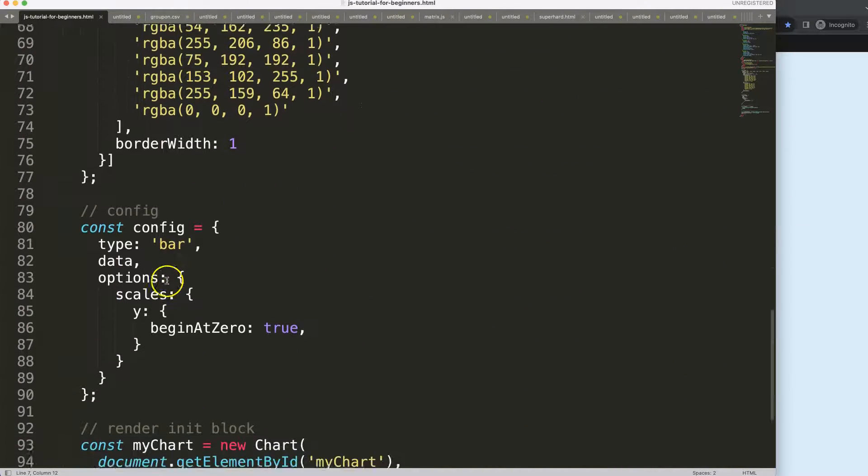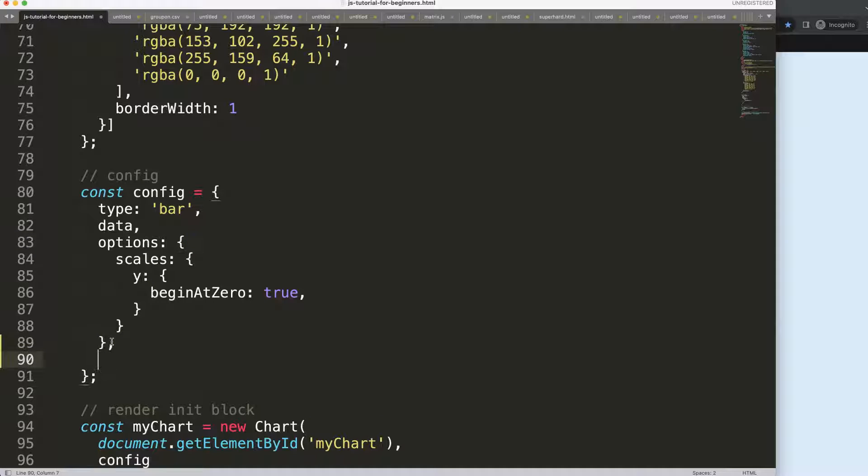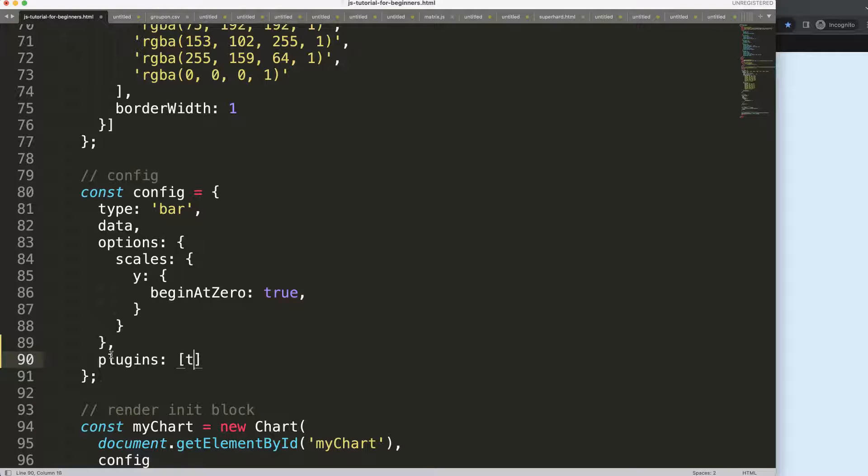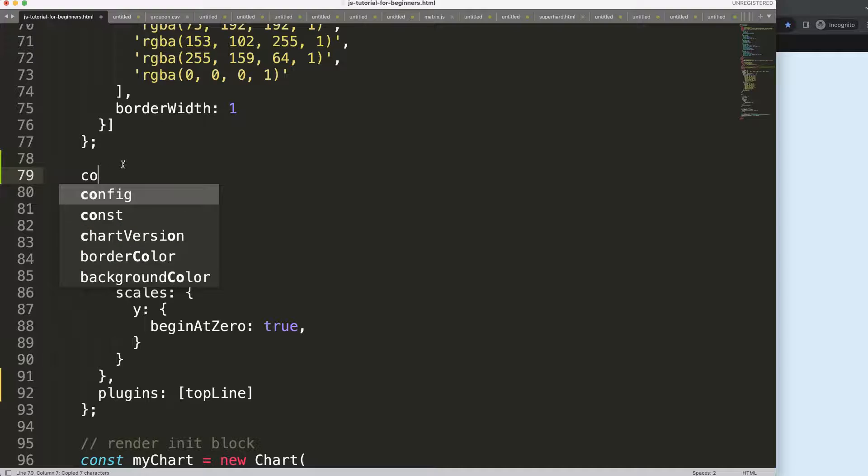So what we're going to do here is create a very simple plugin. Here after the options, we're going to type in plugins and then we can say here maybe topLine.